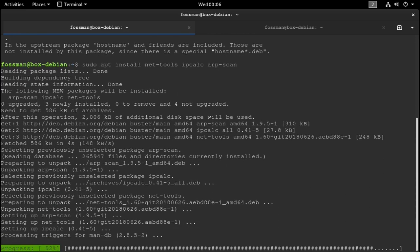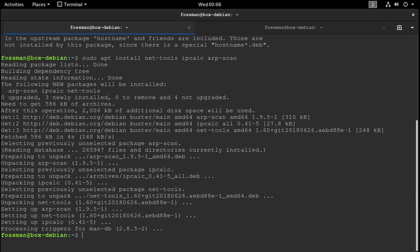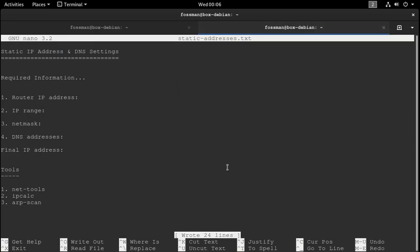Yeah, that's it. NetTools, ipcalc, arpscan. Yeah, once you have all that in there, just hit enter. Almost done. Yep, all done.